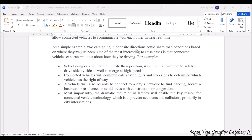Connected vehicles will communicate at stoplights and stop signs to determine which vehicle has right of way. A vehicle will also be able to connect to a city's network to find parking, locate a business or residence, and avoid areas with construction or traffic jams. The ultimate goal of connected vehicle technology is to make driving easier, avoid collisions, and reduce congestion.